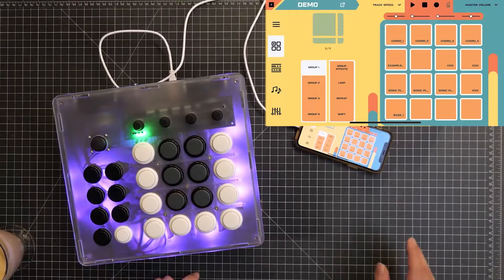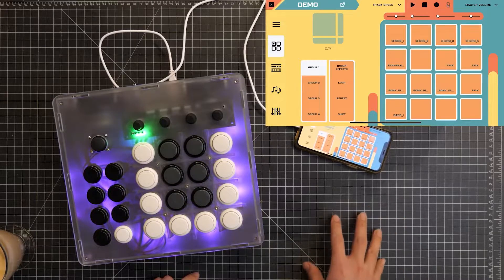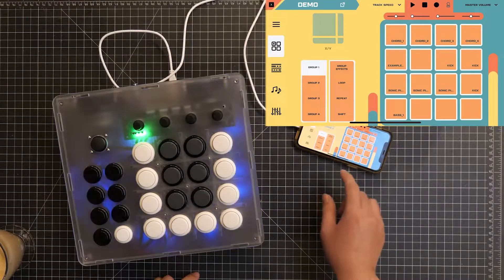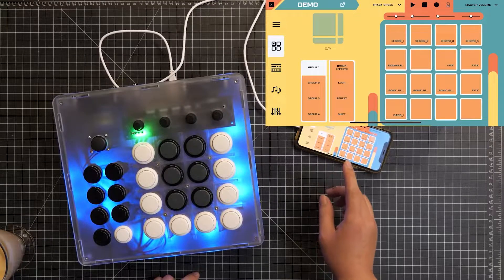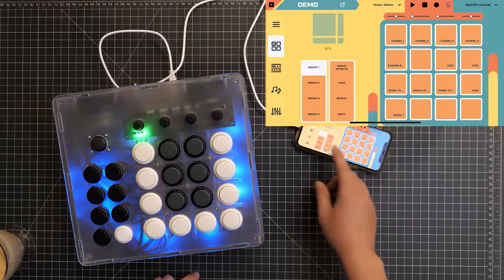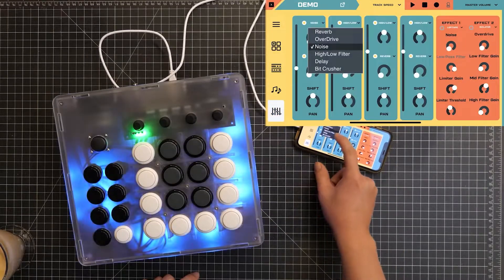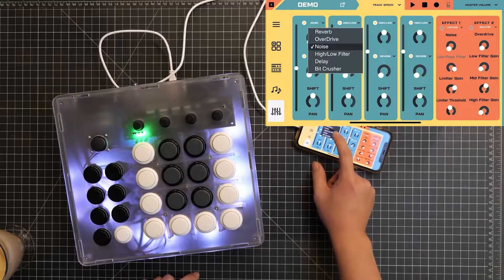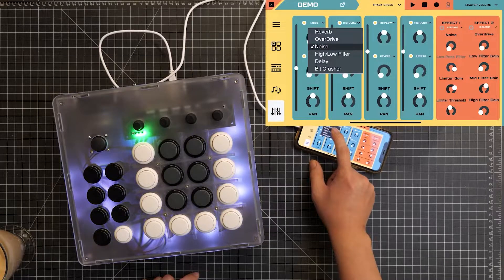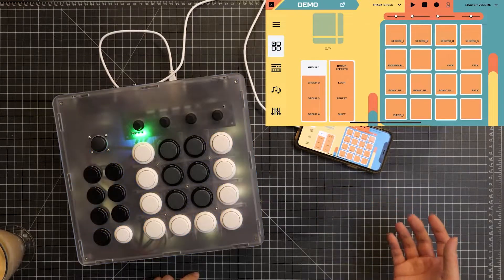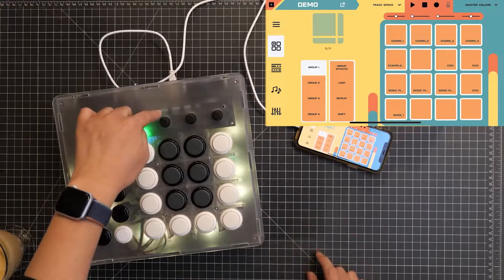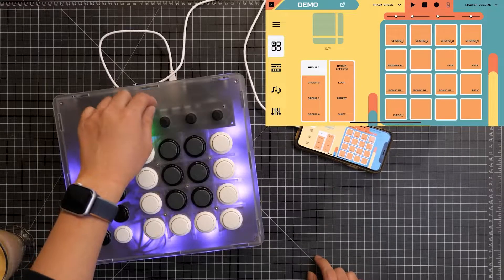Hey, what's up everybody, this is Ethan. We released a pretty loaded update two weeks ago, so let's take a look. First off, this update includes a few more single-knob effects, including a noise generator, a delay, an overdrive, and a bit crusher. Noise is just a simple white noise generator — let's load it up and turn the knob up to see what happens.